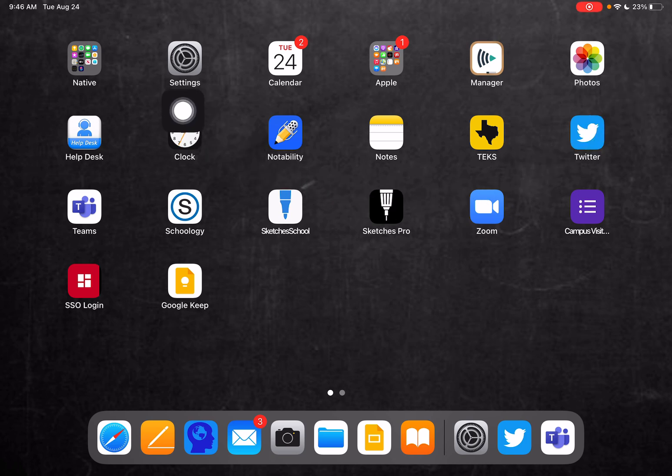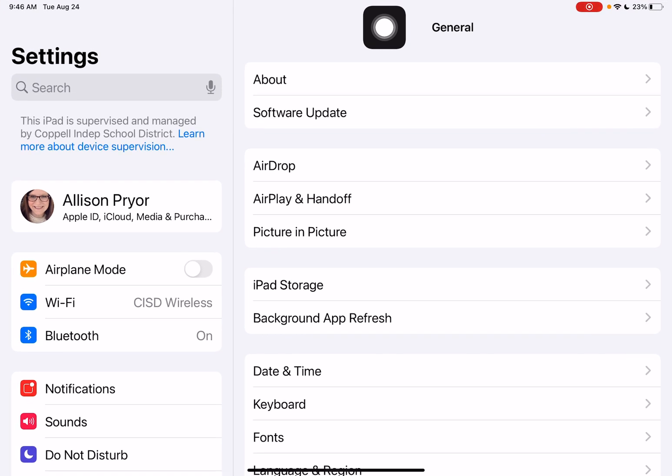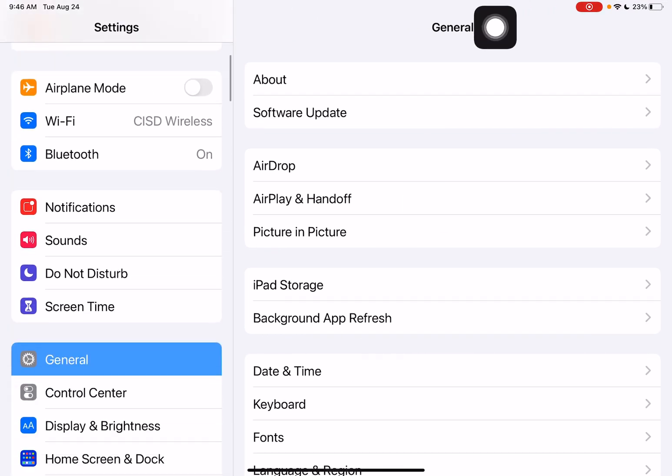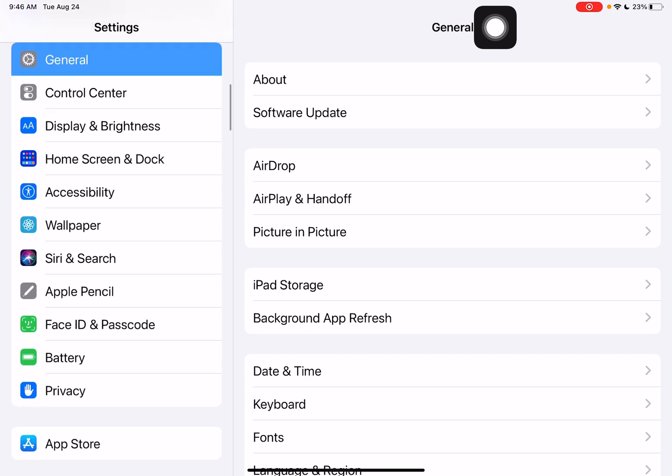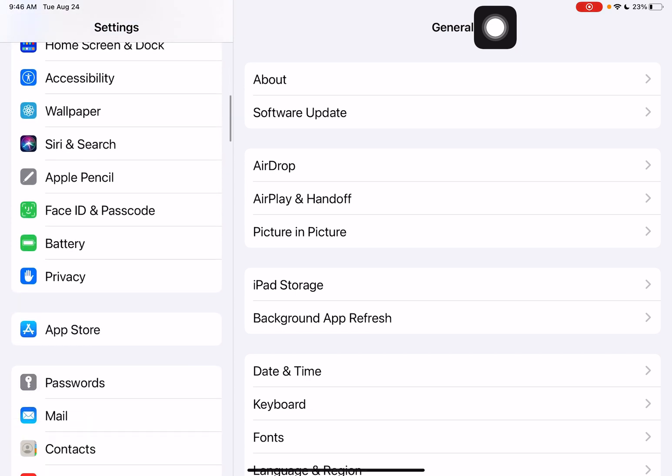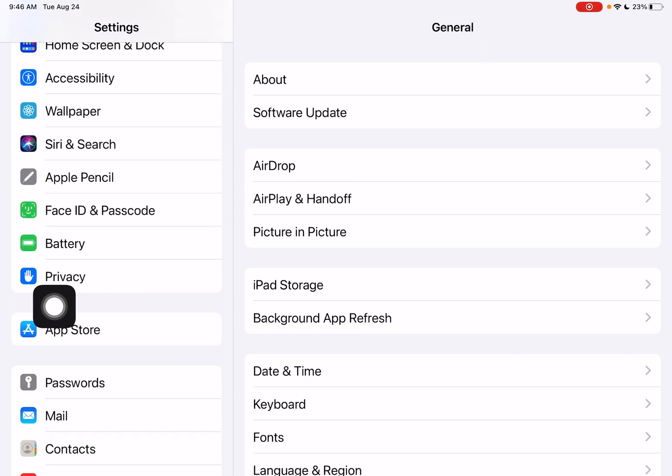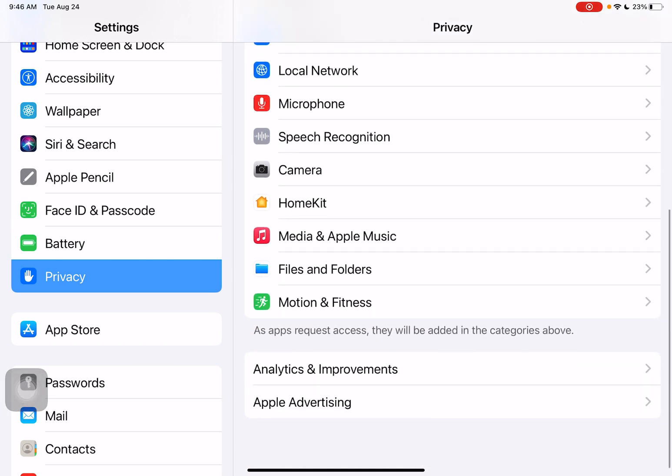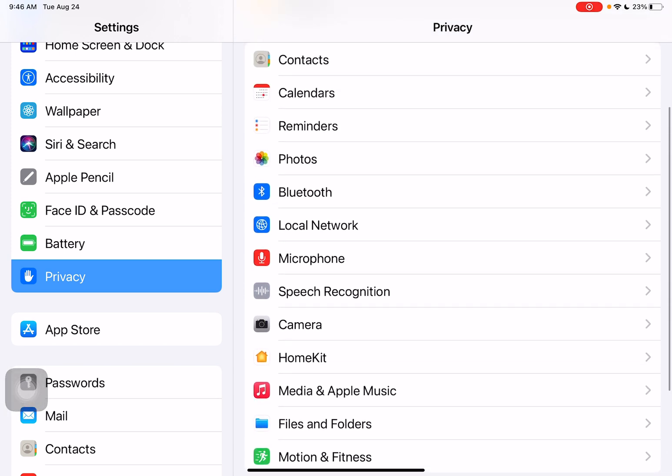First, we're going to go to our Settings app. Next, we're going to scroll down on the left side. We're going to be finding Privacy. When I tap on Privacy, it gives me a lot of different options.